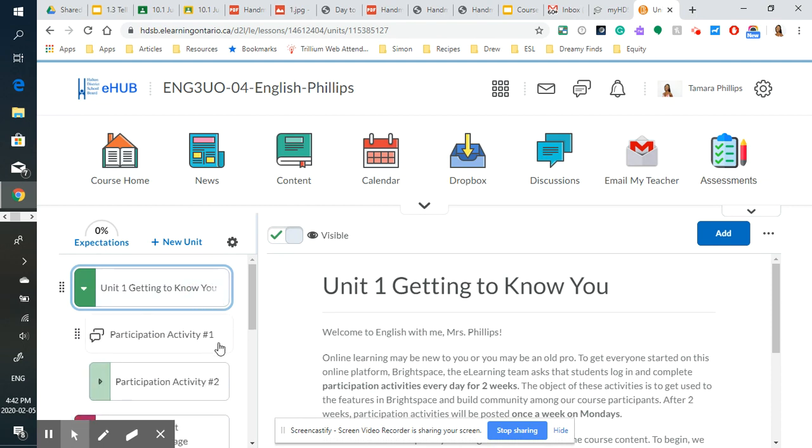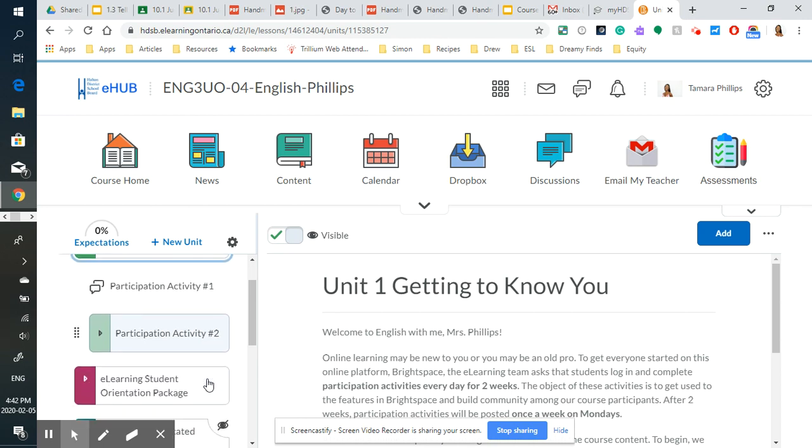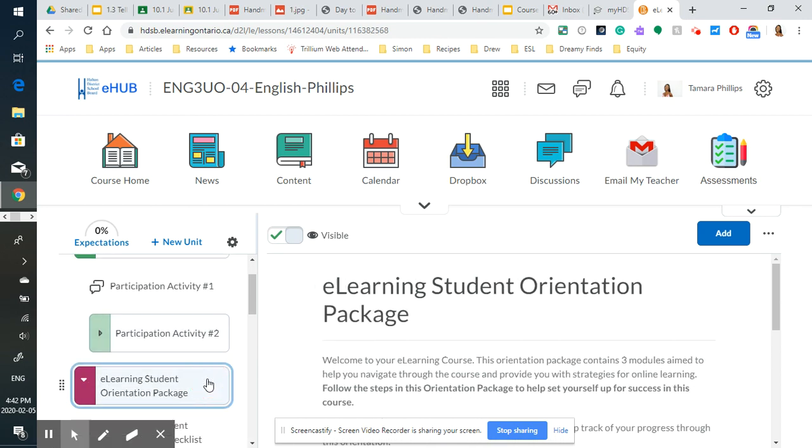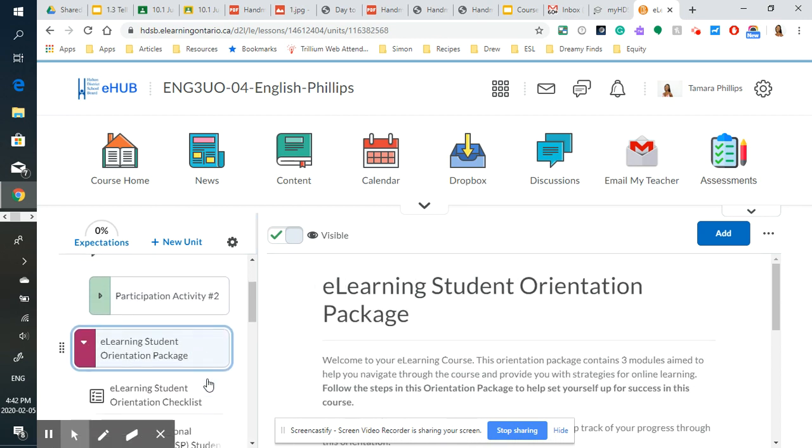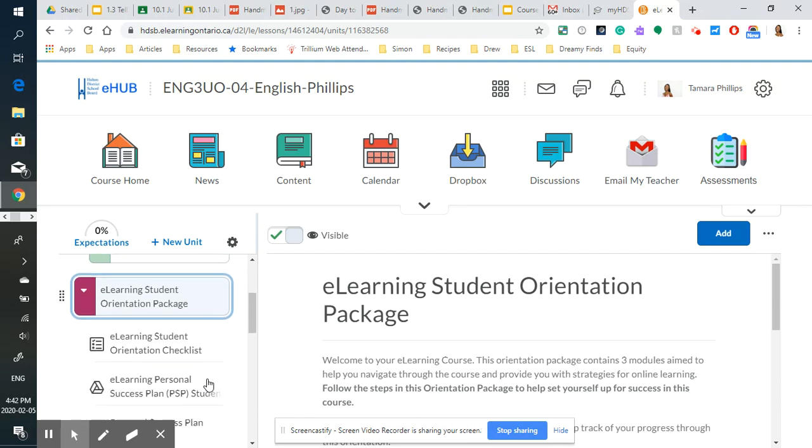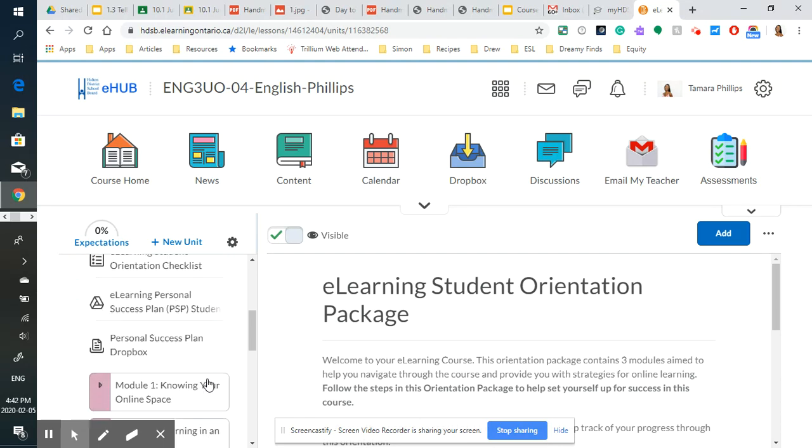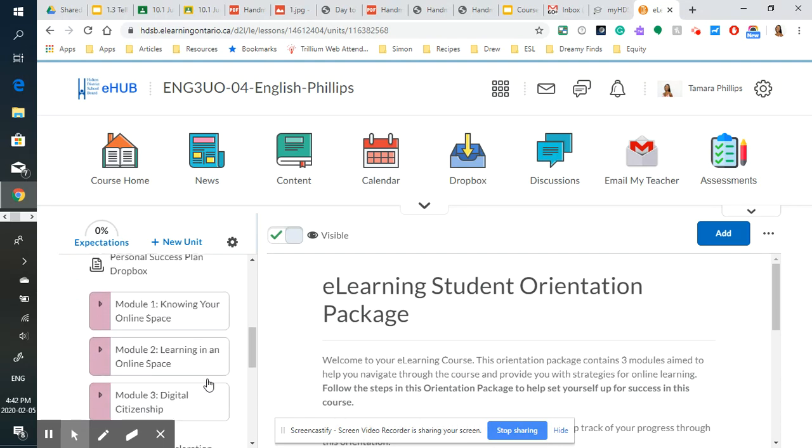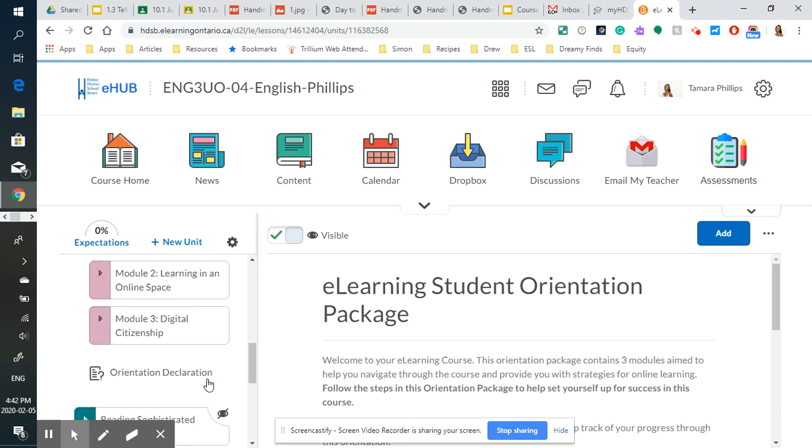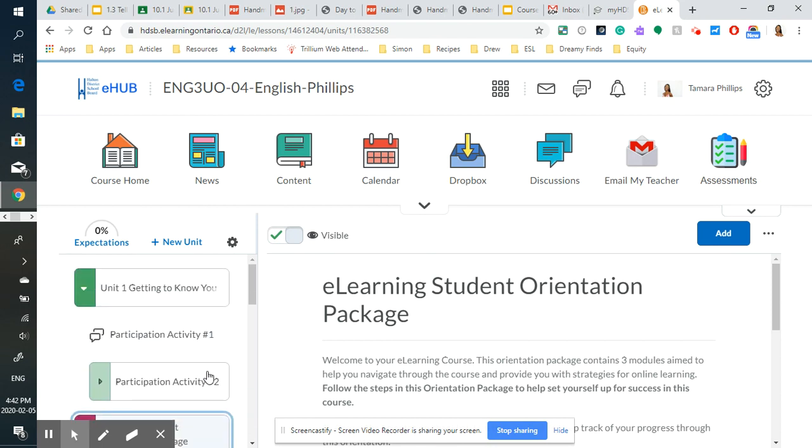And the participation activities are nested in that first module. And then you've got the e-learning student orientation package that the Halton District School Board has uploaded to our Brightspace platform for you to help become accustomed to using this platform.